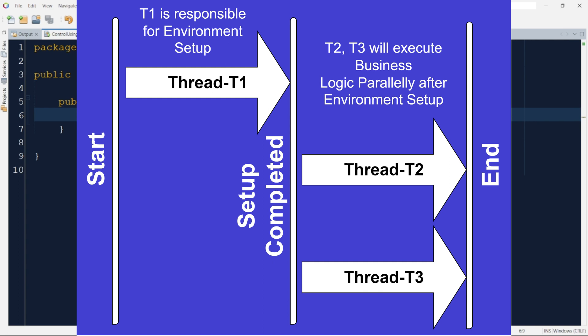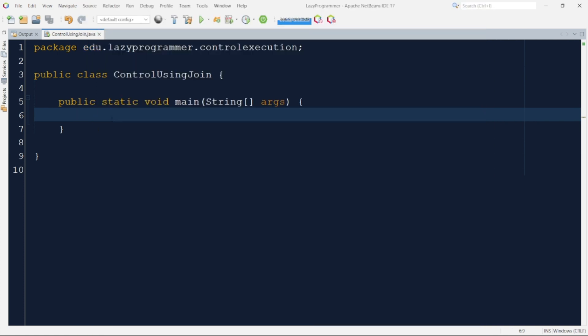T2 and T3 will need T1 to complete its setup before they can start their execution. If not handled properly, it is highly possible that the second and third thread may start execution but the first thread has not yet completed its setup. That will result in error or wrong processing as the setup or configuration which was required is not complete. To handle such scenario, there are multiple ways.